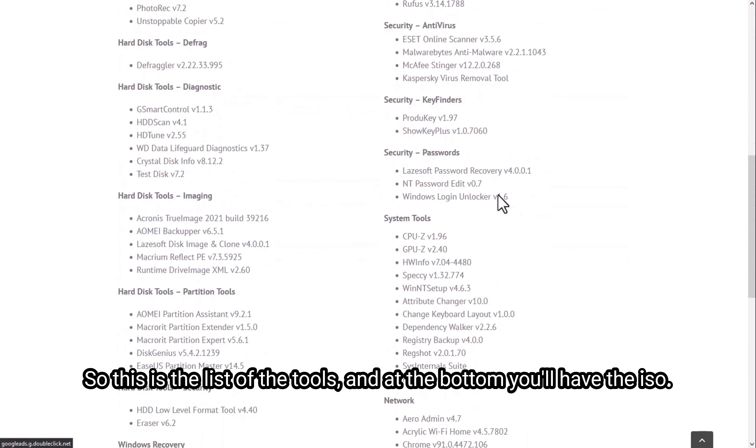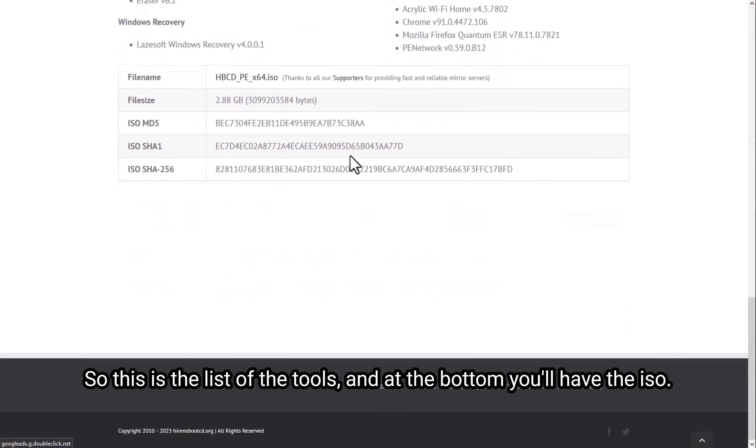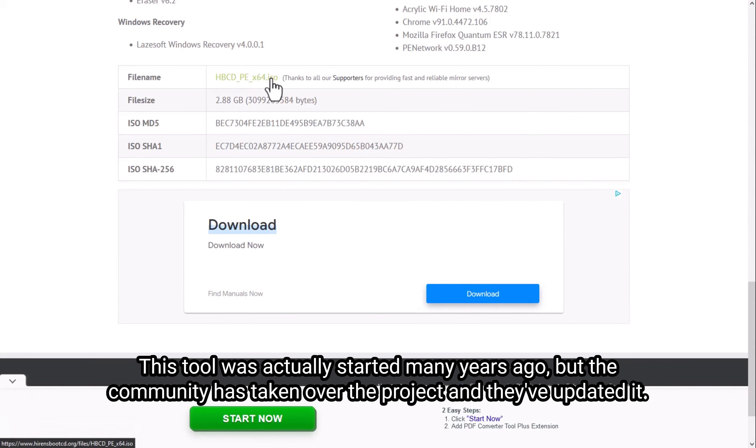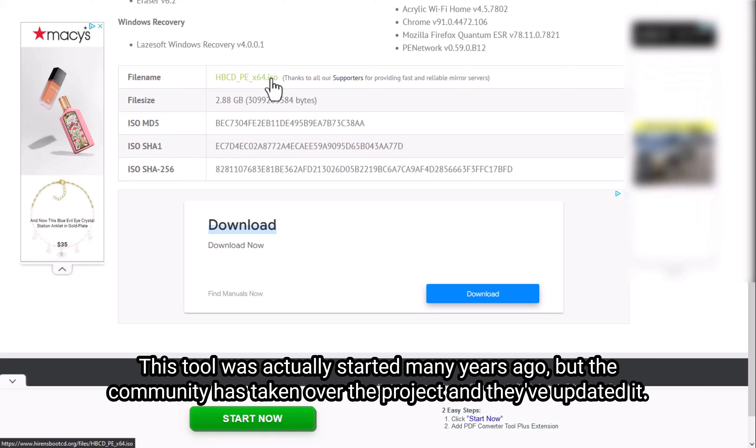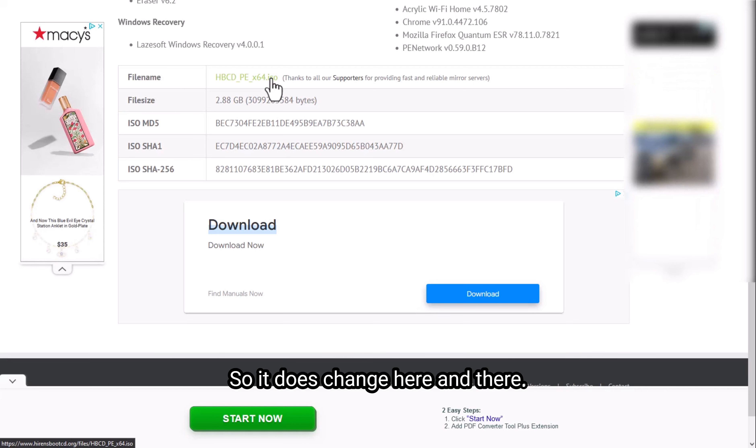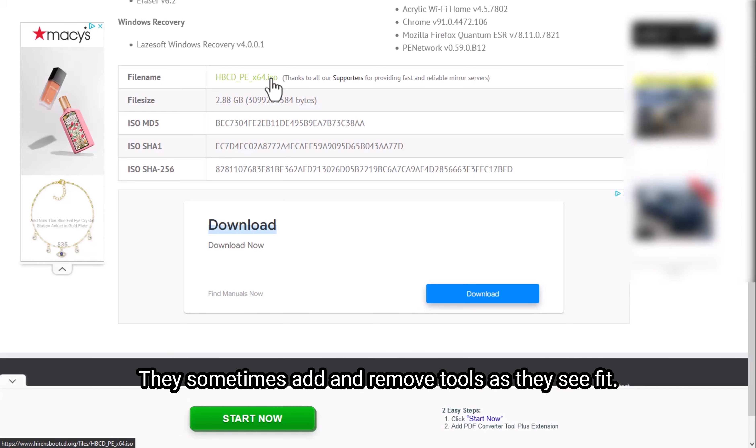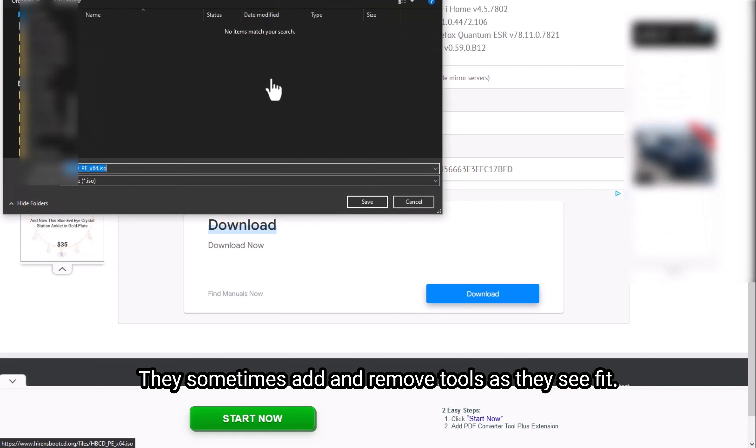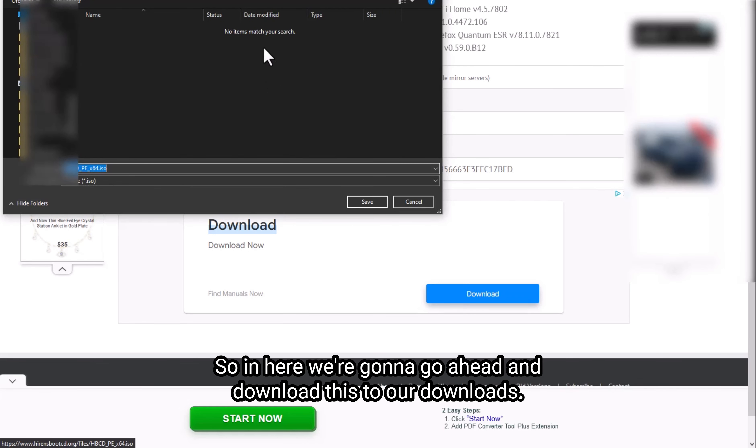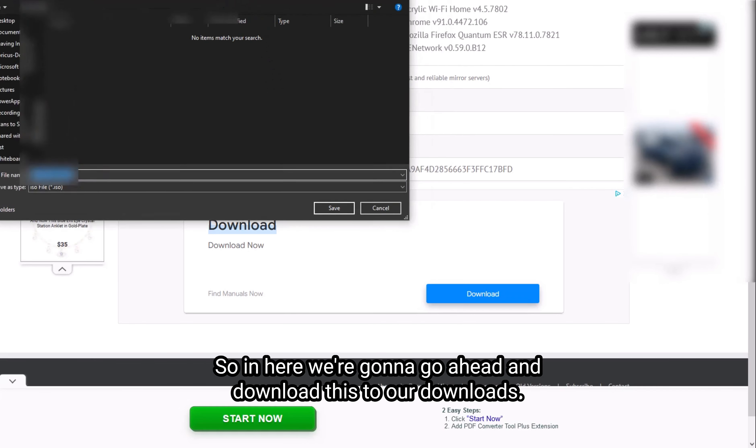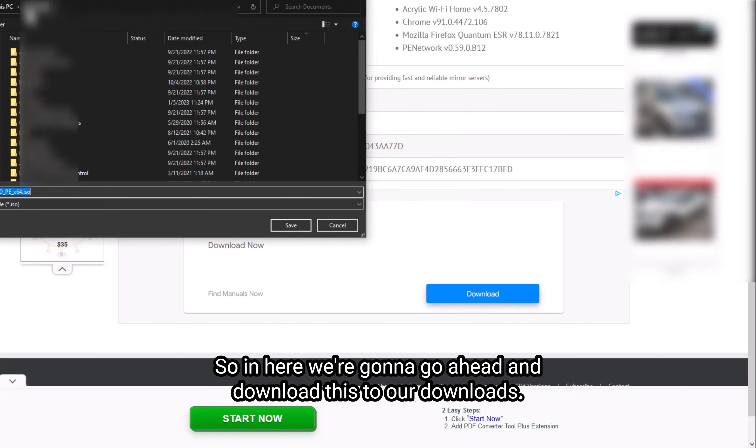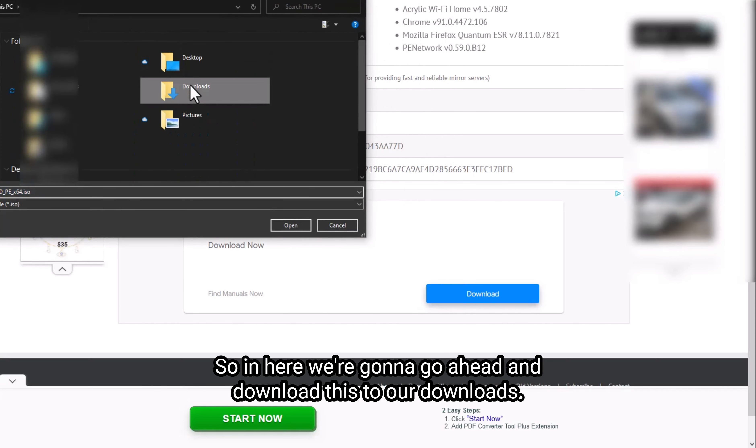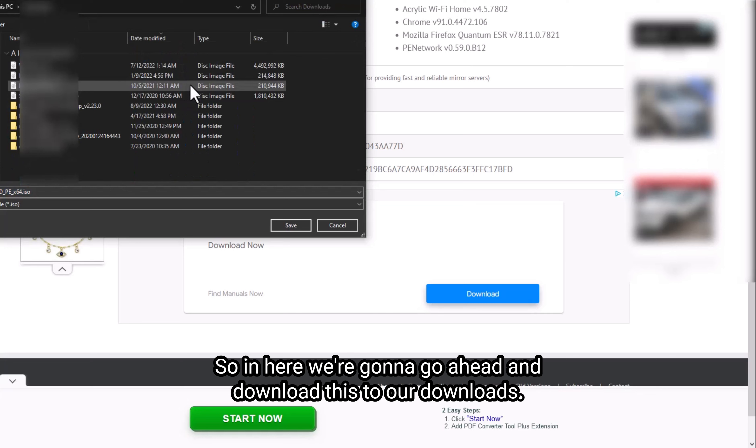So this is the list of the tools and at the bottom you'll have ISO. This tool was actually started many years ago, but the community has taken over the project and they've updated it so it does change here and there. They sometimes add and remove tools as they see fit. So in here, we're going to go ahead and download this to our downloads.